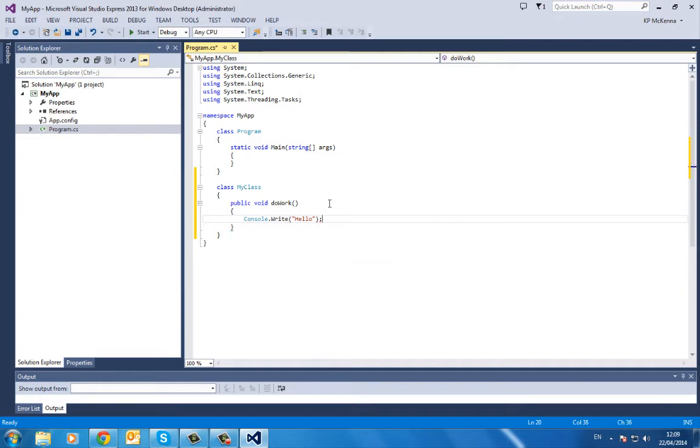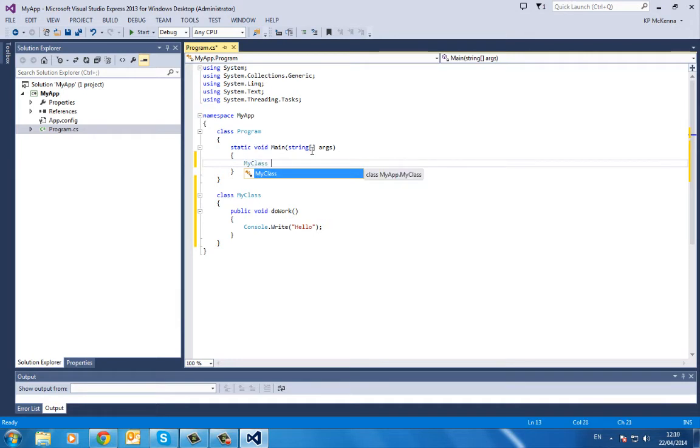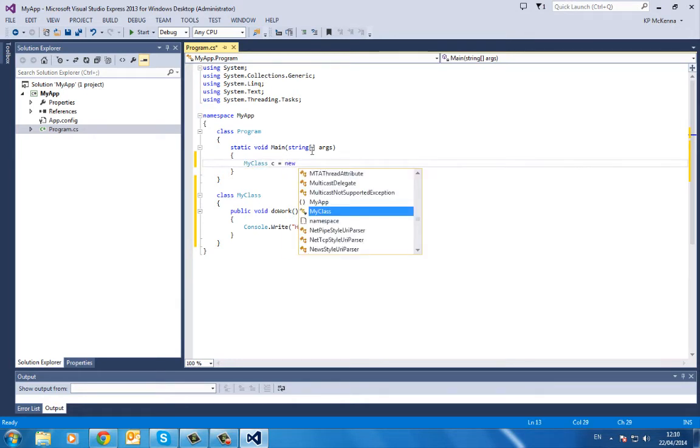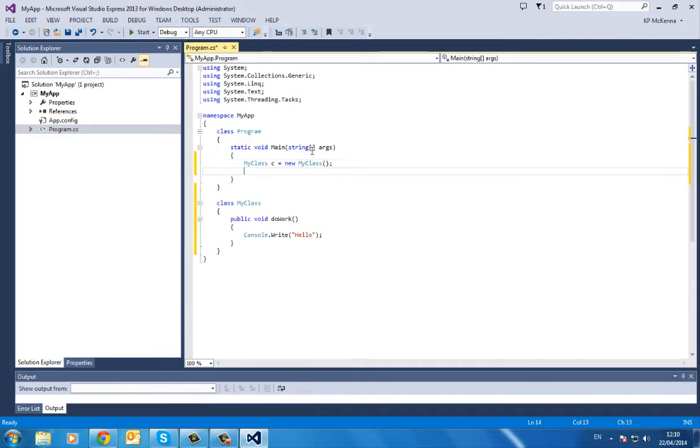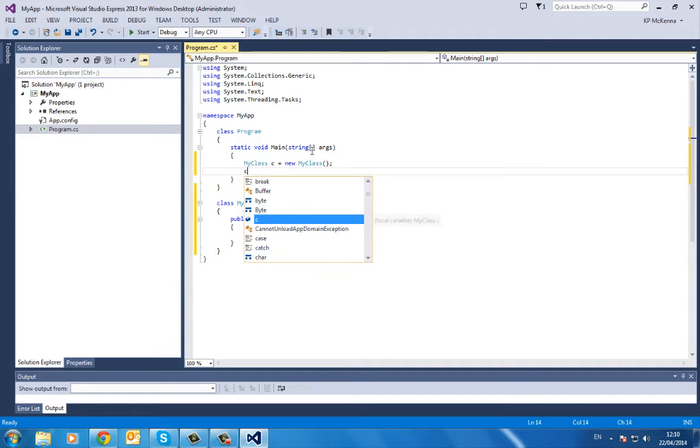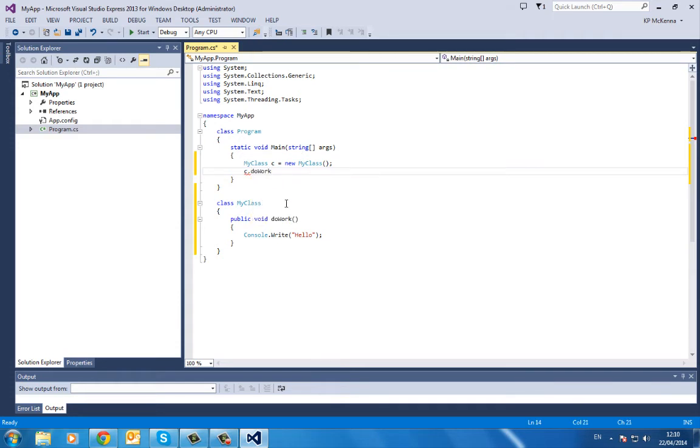So how do I call it within that main method? Well, first of all, I have to create my class object. Now I'll call the method on that: c dot. It'll tell you all the methods—quite nice. We choose DoWork because I've only created one method in there.